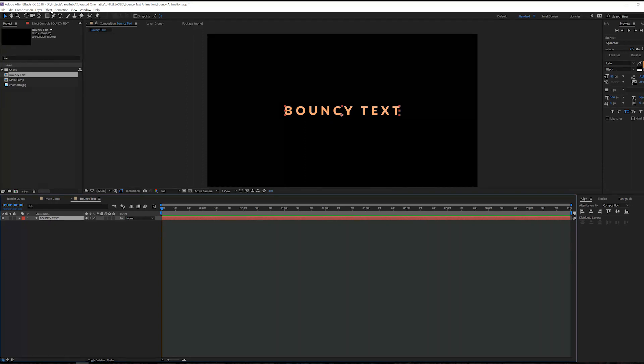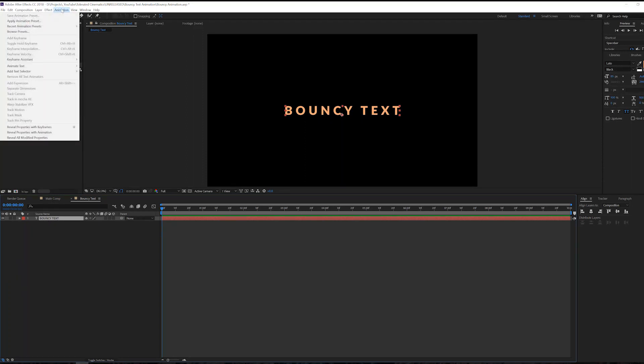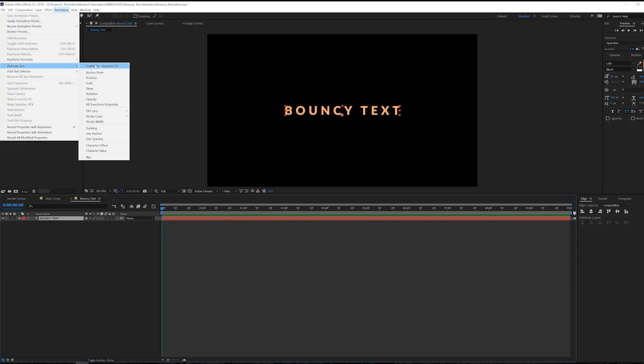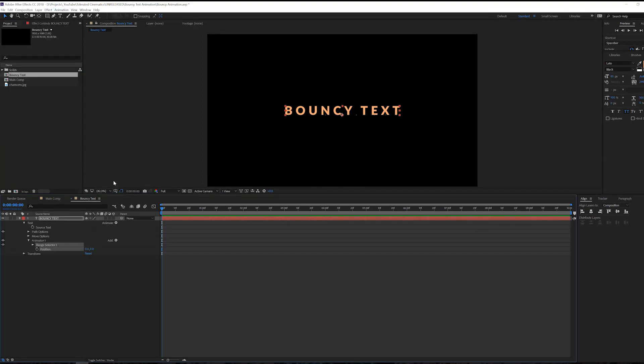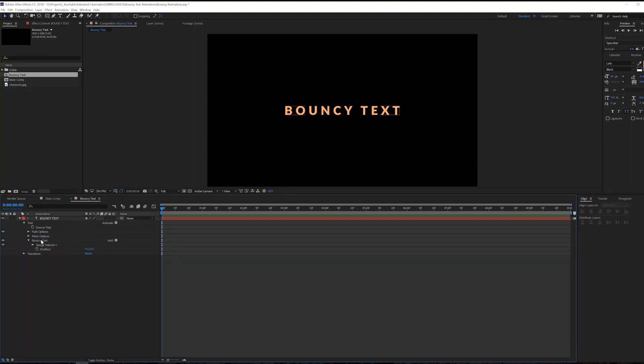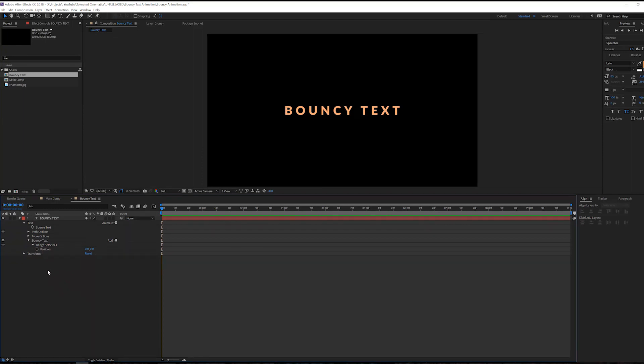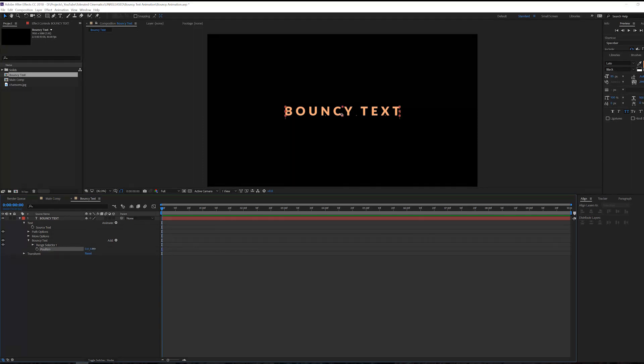So now what we want to do is actually very simple. Click on your text layer, go to Animation and go to Animate Text. Here we will go to the Position and click on the position animator. We can actually rename our first animator to bouncy text. You can rename by clicking on it and hitting the return key on the keyboard to rename.